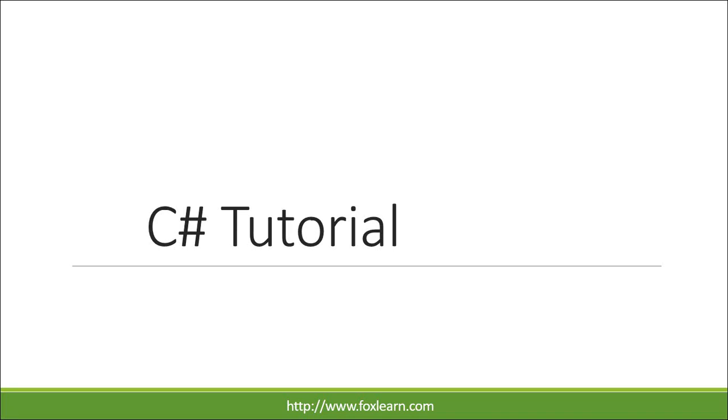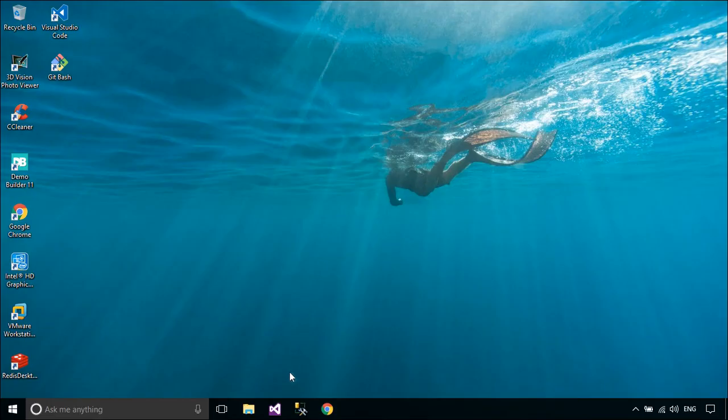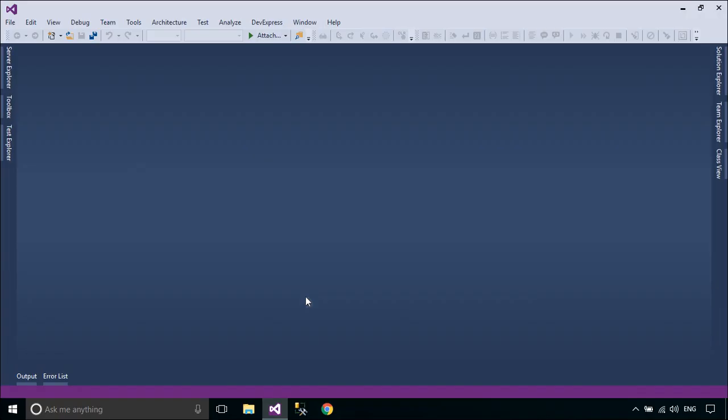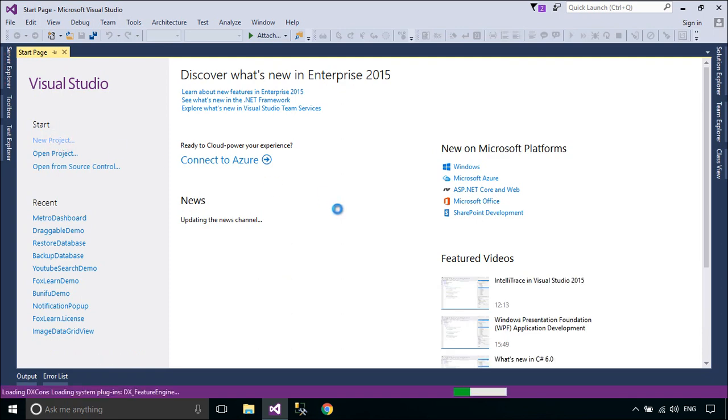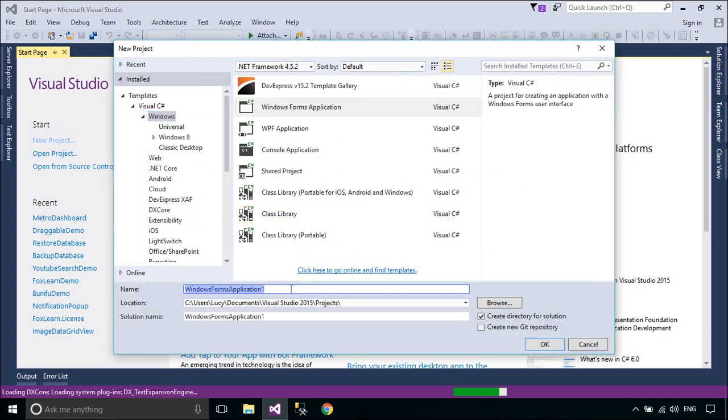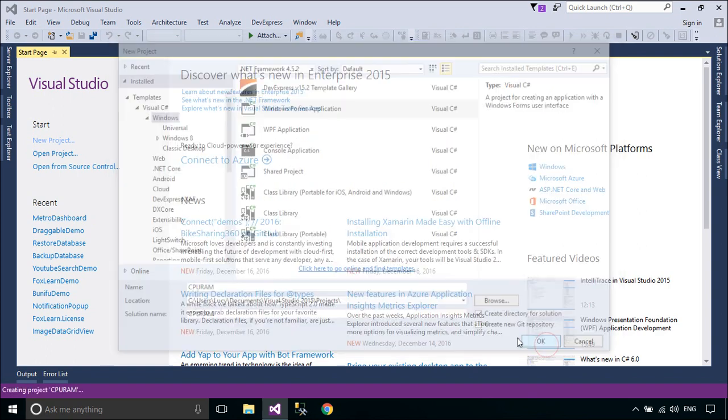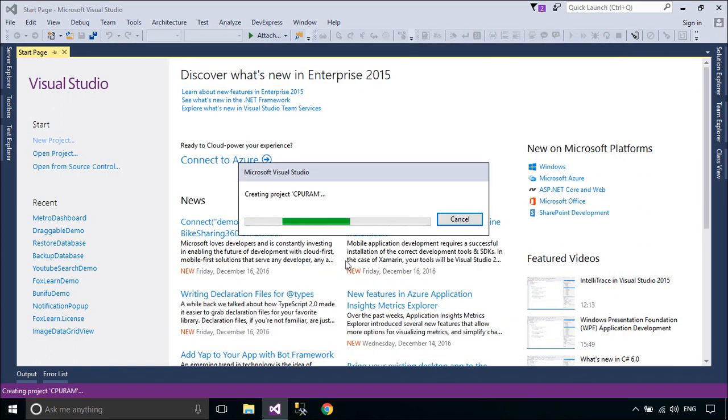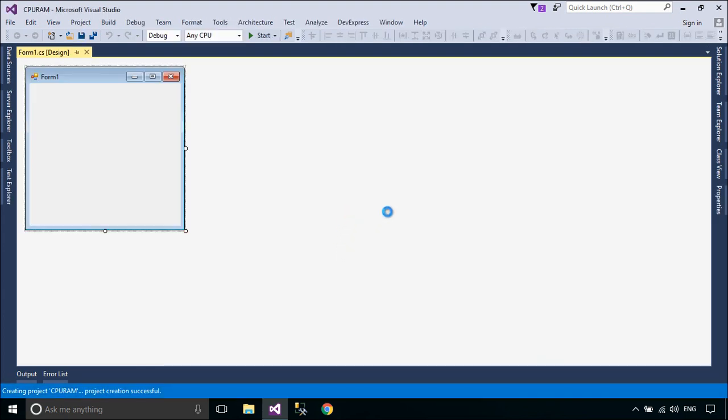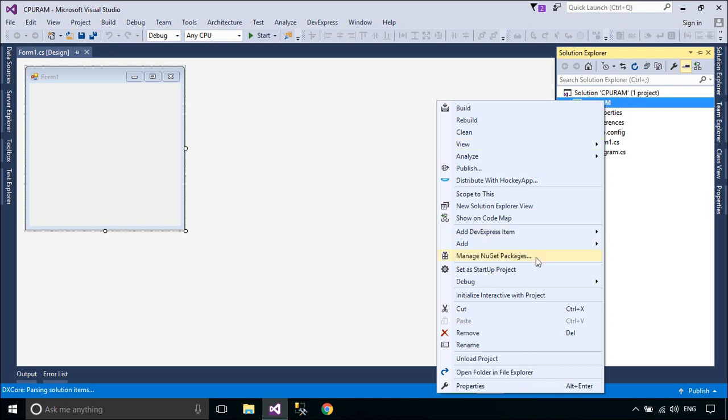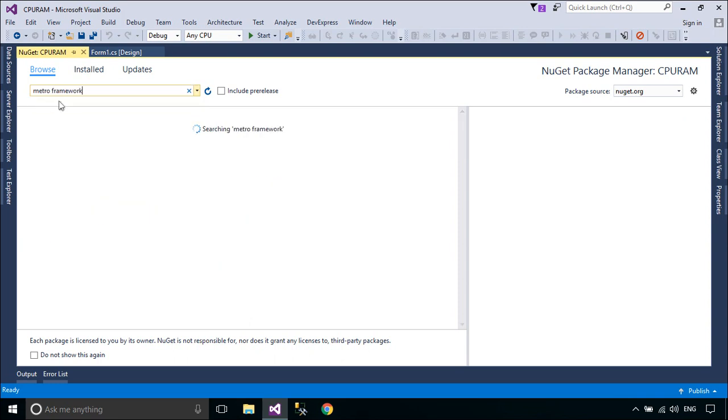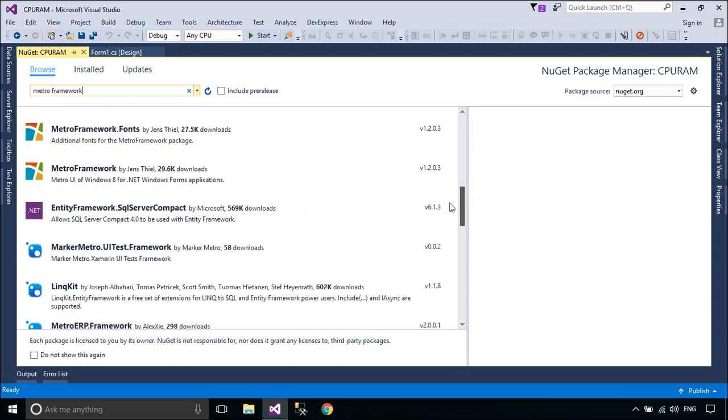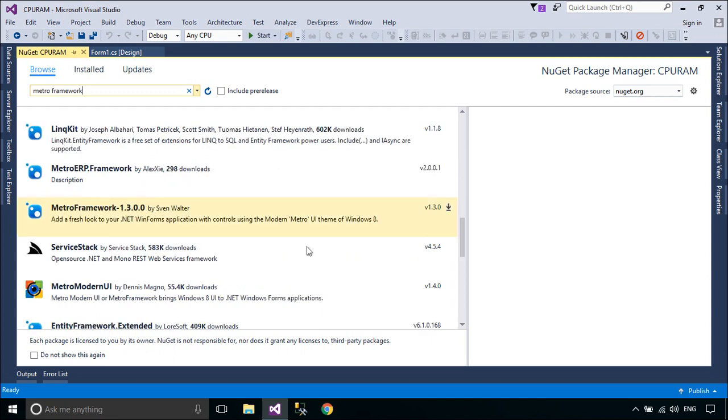Welcome to the FoxLearn. Today we will learn how to create a simple CPU and RAM monitor.